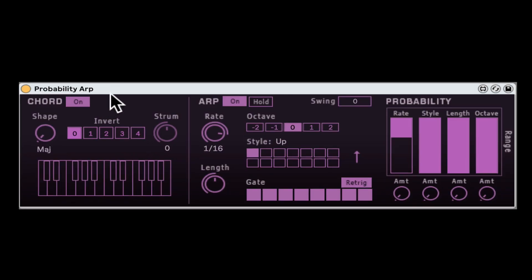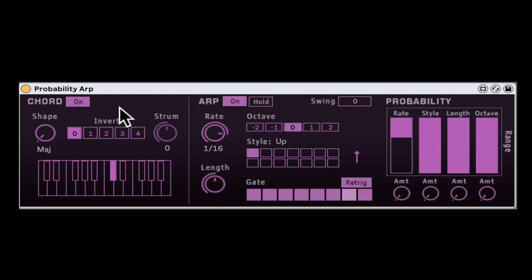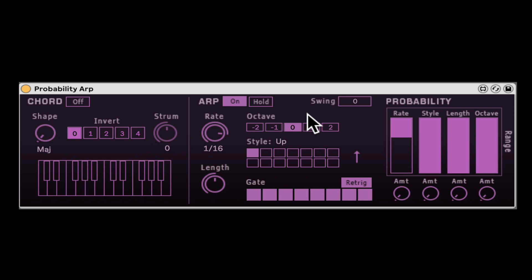This thing is amazing. First of all, it's a chord generator — chord is on and arp is on. I just need to hold one note on my keyboard and it's already arpeggiating. Let me turn off the chord generator and focus on the arpeggiator section. Now if I hit one note it's just repeating that one note, and I can hold multiple notes to arpeggiate those.